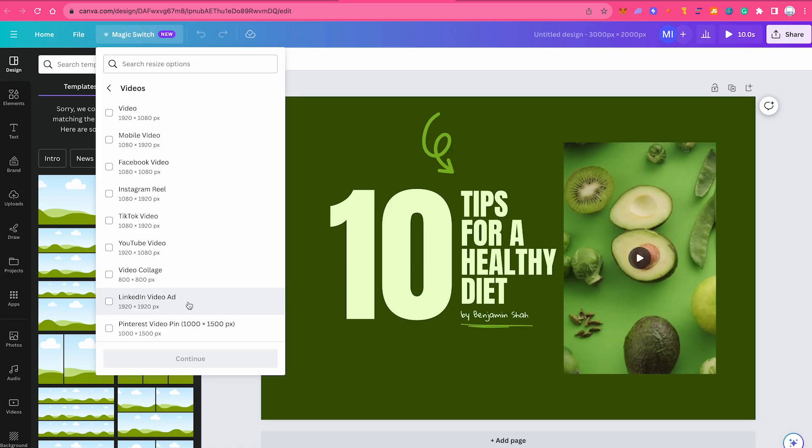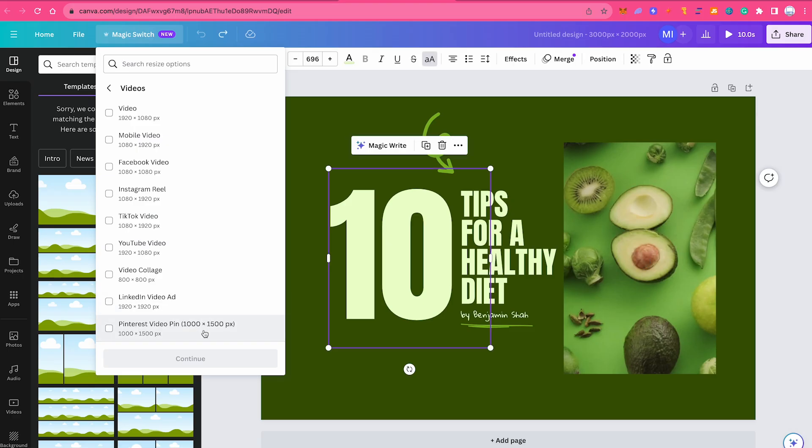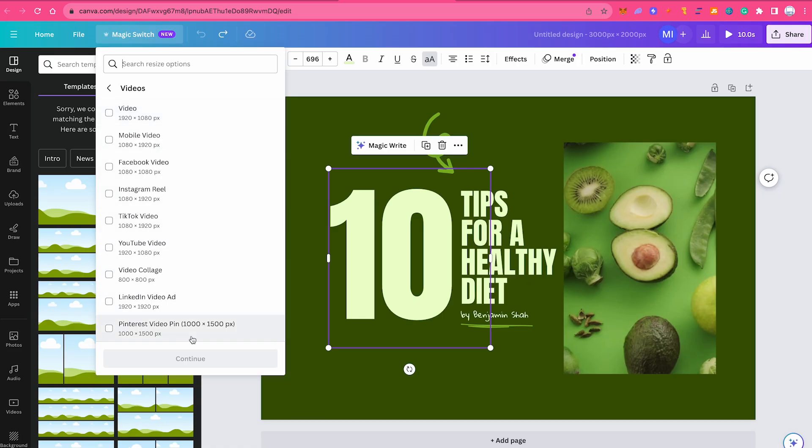The last one here in this list, Pinterest video pin 1000 by 1500 pixels, is actually not going to work. So if I would choose that one and click here on continue, I would find that when I right click on it, the show timing option is not there. So from this video template list here, all of these would actually work except for the last one.